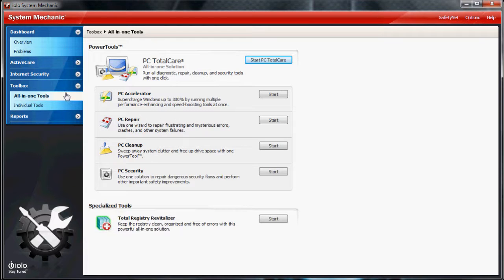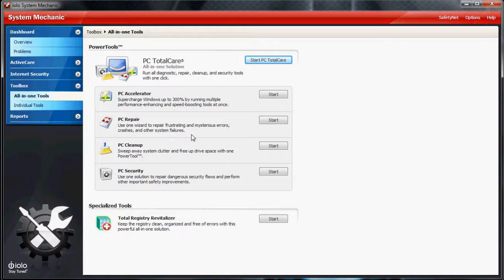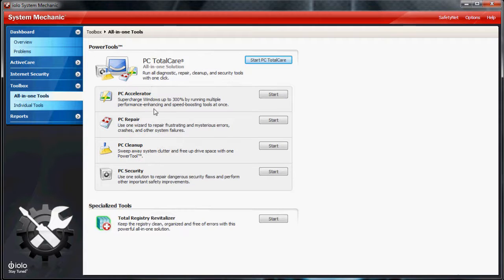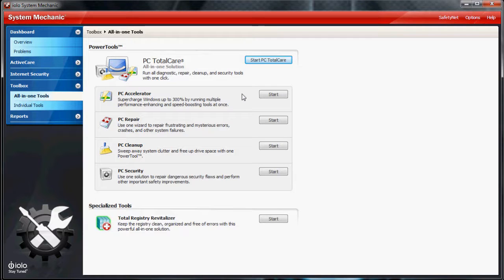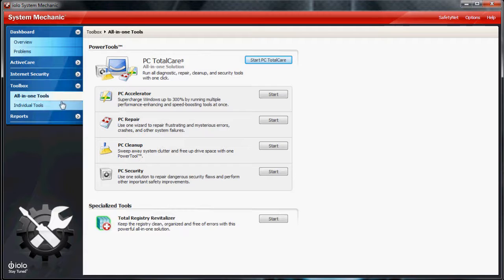In Toolbox, this is where all the tools are. There's a ton of tools in here. PC Total Care goes through all these here and it just cleans out all your registry errors. It can backup your computer. There's just so many features, it's amazing.